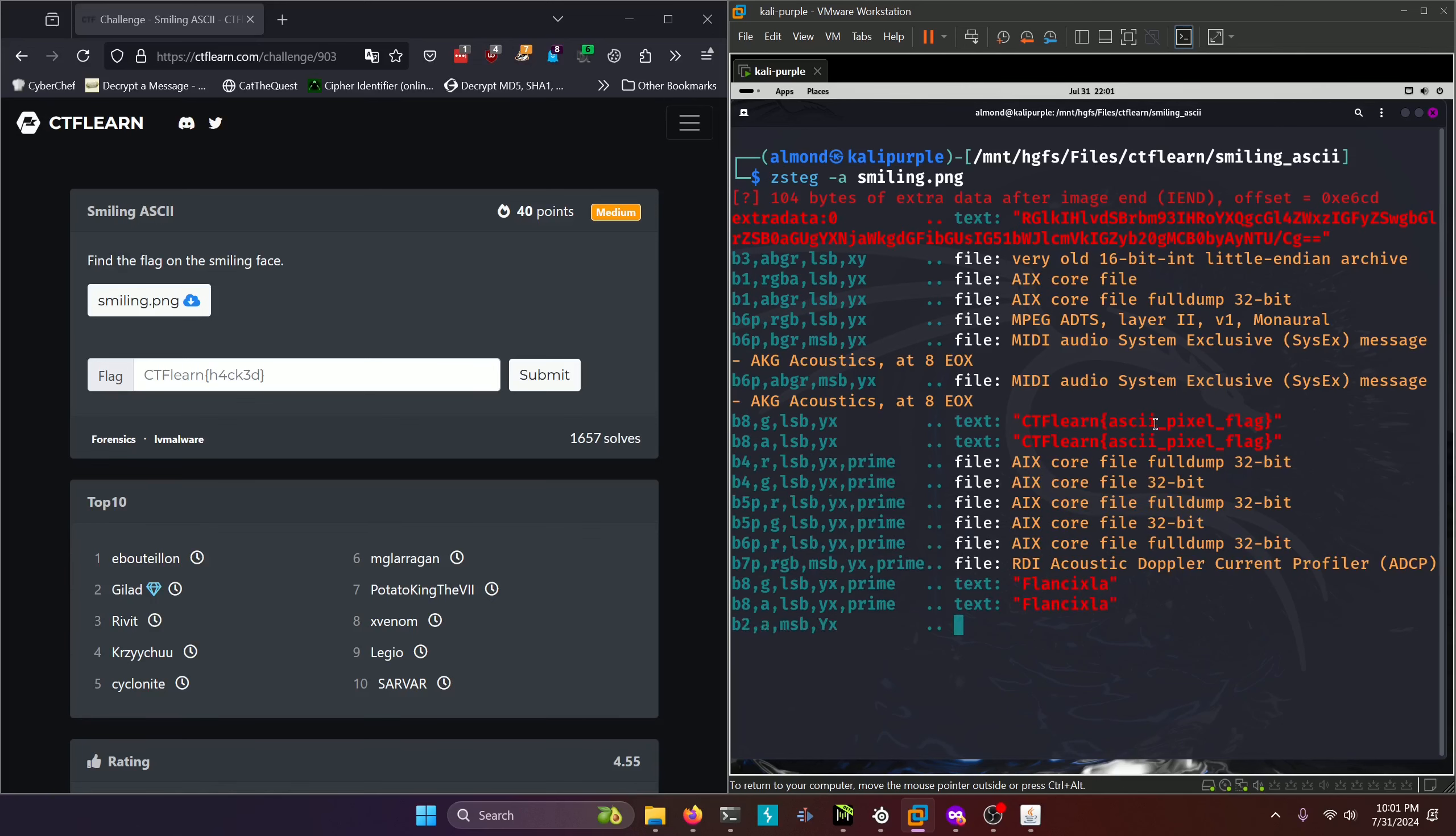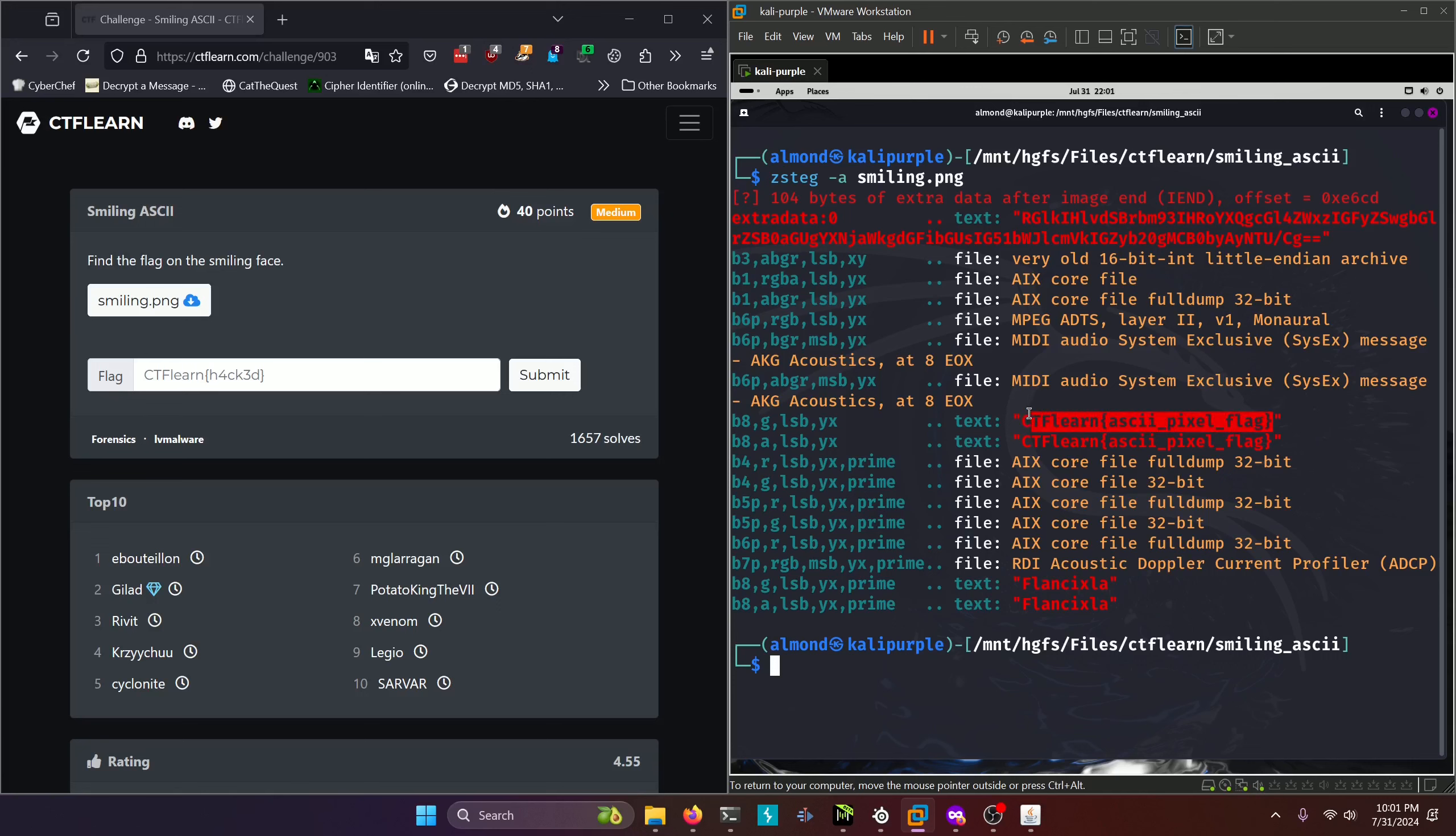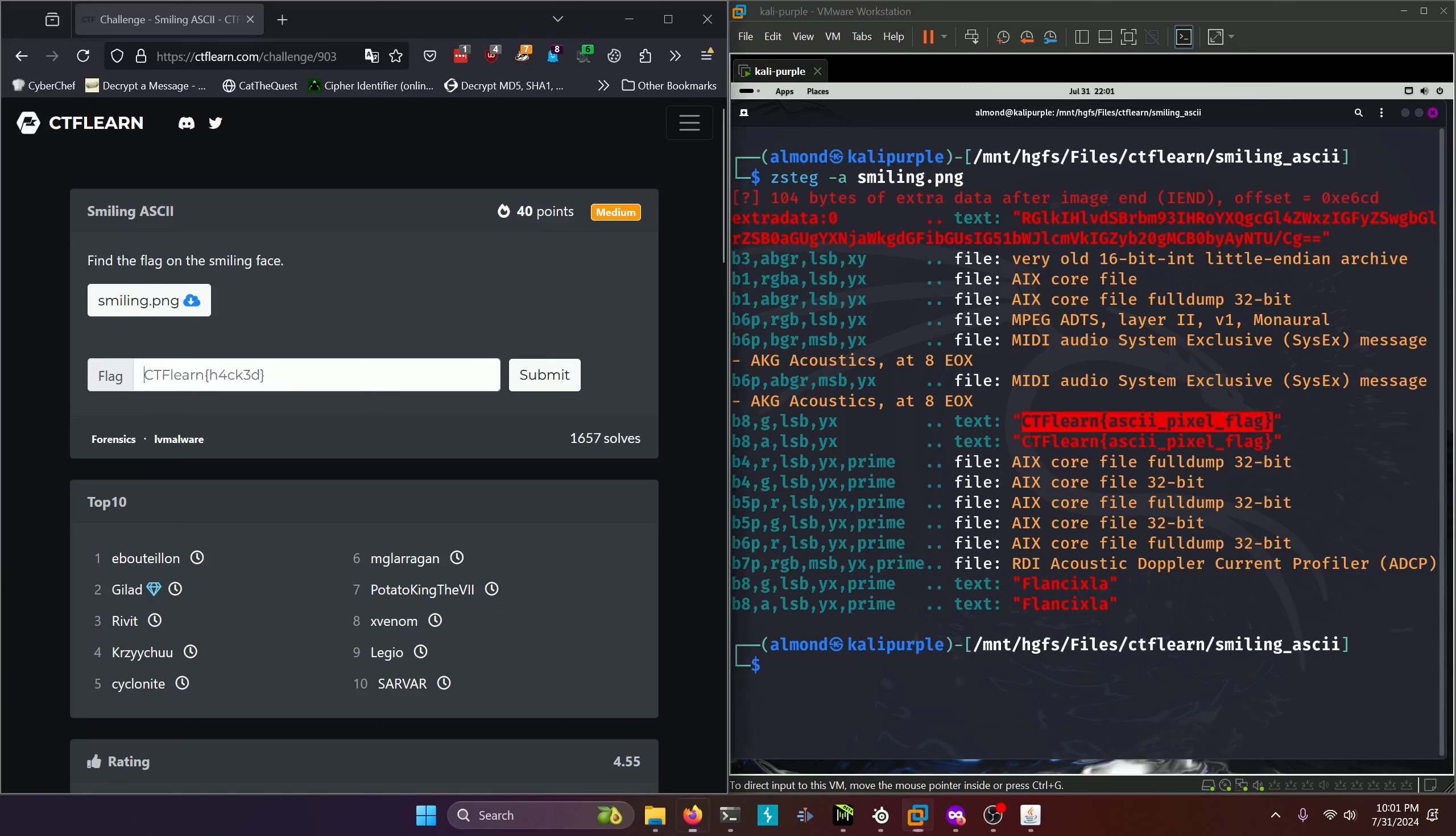We can see we get our flag right here as it's finishing processing all the different LSB shifts. And our flag ends up being ASCII pixel flag. We'll copy that, paste it in, and submit.